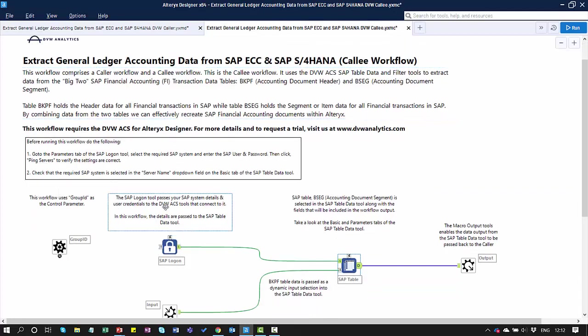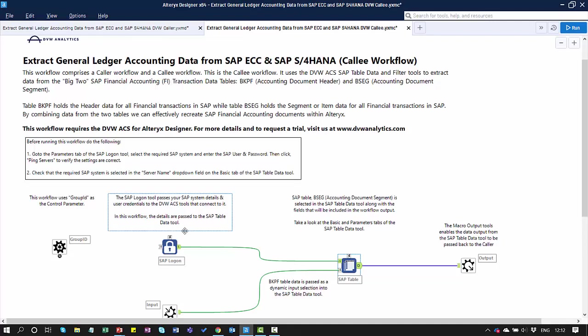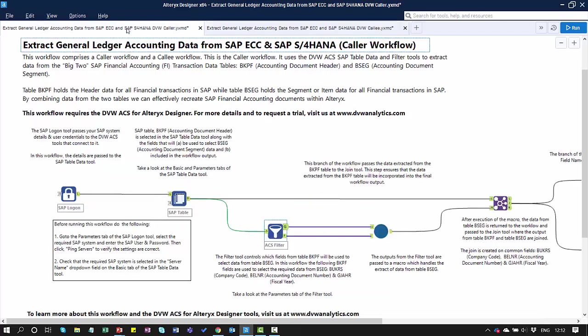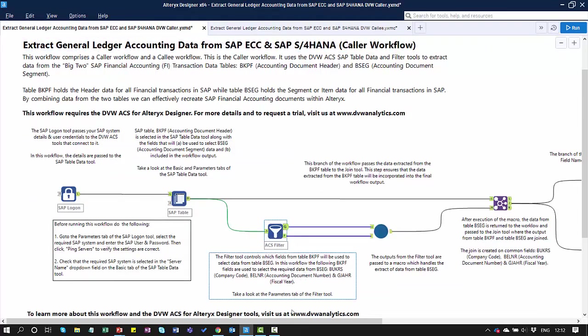From the Filter Tool to an Alteryx Macro, which calls this particular workflow here. In our Callee Workflow, we also have the SAP Logon Tool, where we store our system credentials, our user ID and password. And pass those through to another SAP Table Tool. In this workflow, we're calling the item table, or the document segment table, BSEG.